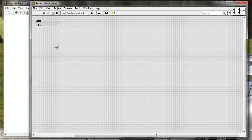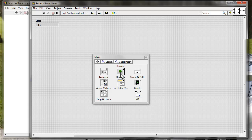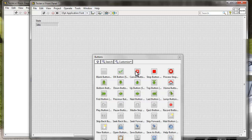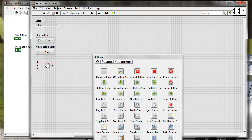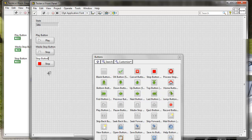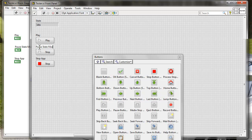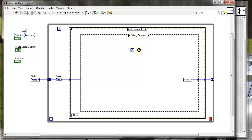Let's define that we want to have three buttons. I'm going to go to the silver palette, Boolean, and Buttons. I'm going to take the Play button, the Media Stop button, and the Application Stop button. I'm going to change the name to 'Stop App', change Media Stop to 'Pause', and rename the others to 'Pause State Machine' and 'Play State Machine'. Now we can use those buttons to define the events that are going to be controlling how our state machine behaves.